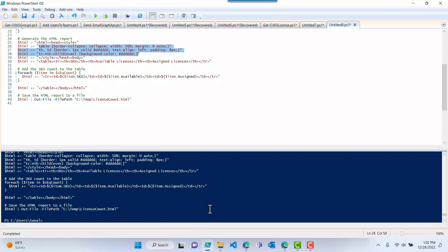If you have any other script that you want to suggest that we write using ChatGPT, go ahead and drop a comment down below and we will attempt to do so. Thank you and have a great day.